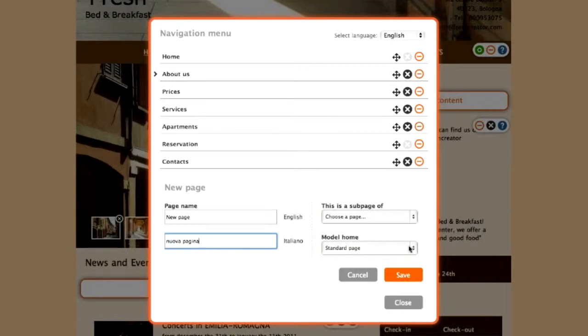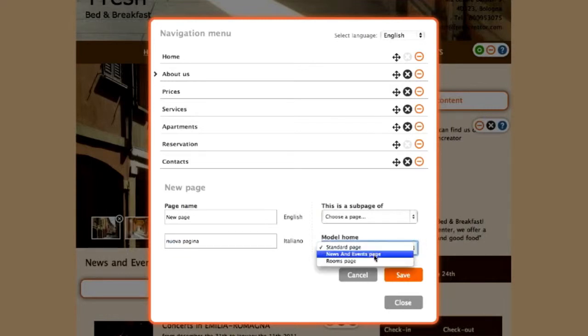Choose the type of page you'd like to create from the available list: Standard, News and Events, and Rooms.